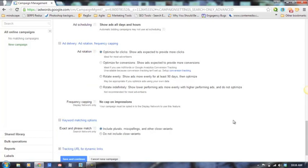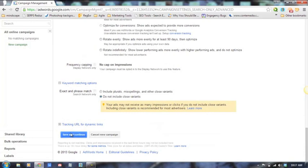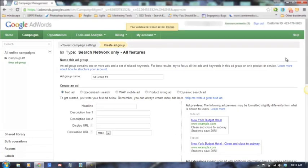Keyword matching options is something Google has implemented to include plurals, misspellings, and other close variants. So if you choose a keyword of 'shoe,' they will automatically include 'shoes' or a misspelling like 's-h-e-o.' We typically don't use this because we create tightly focused keyword ad groups and ads.